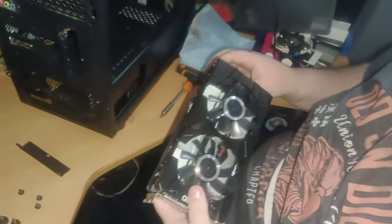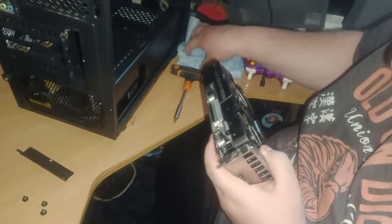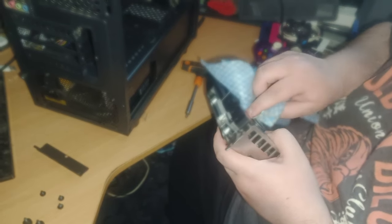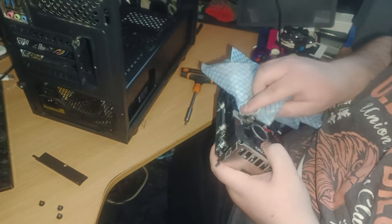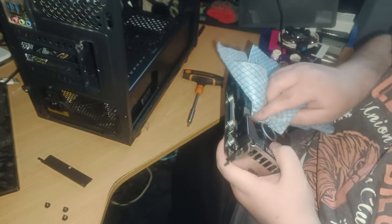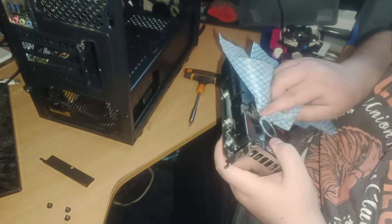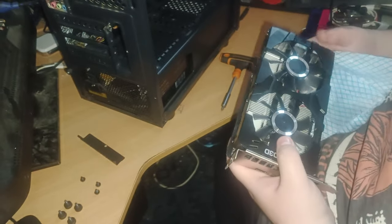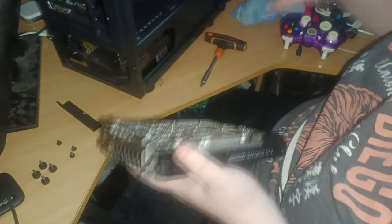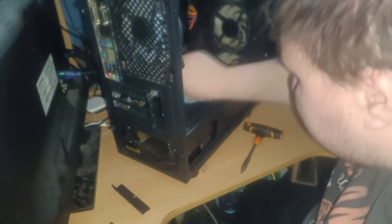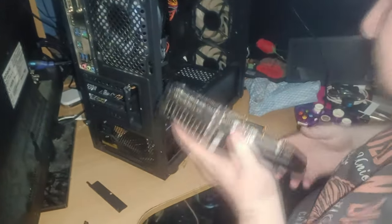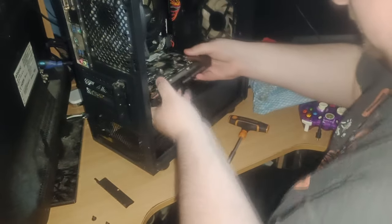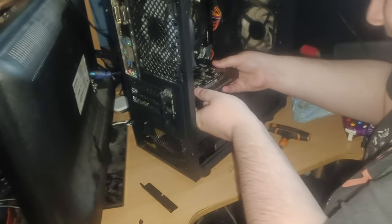There's my graphics card. Yeah, it's quite clean underneath. I'm going to give it a once over quickly.